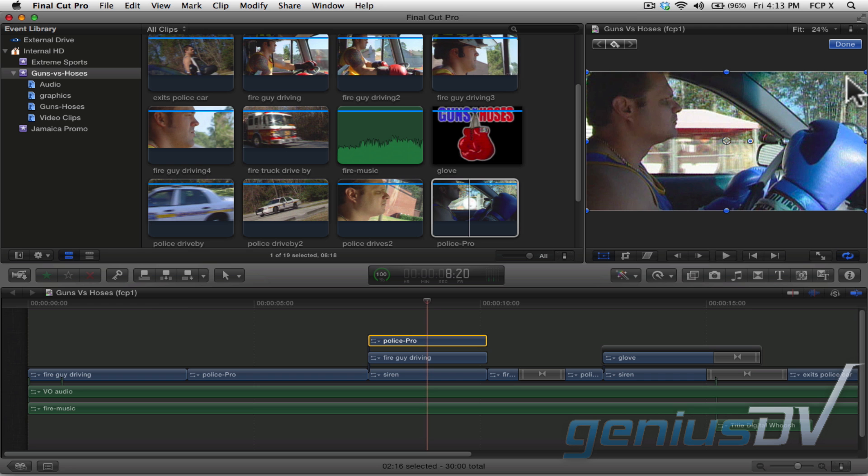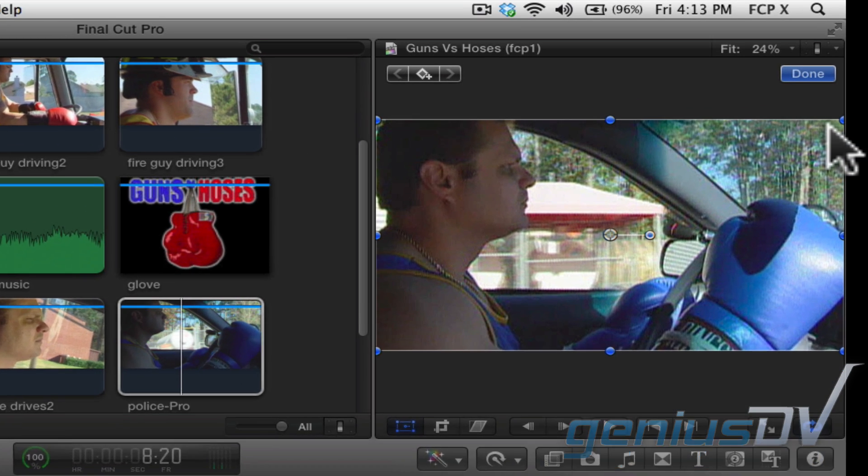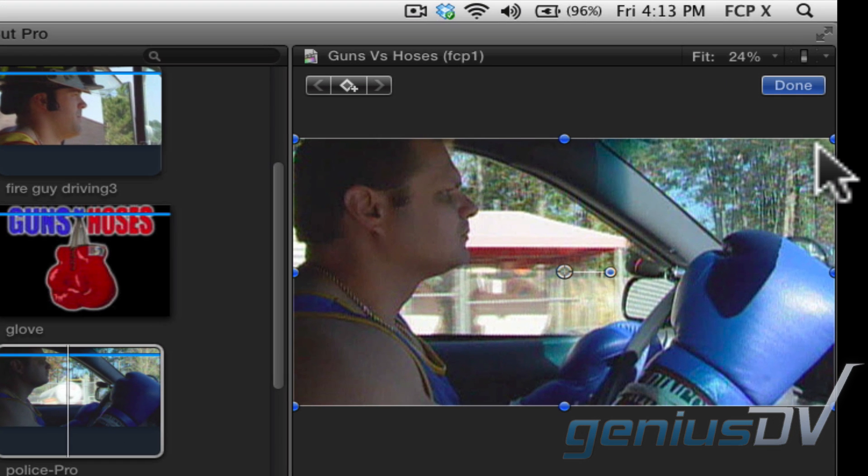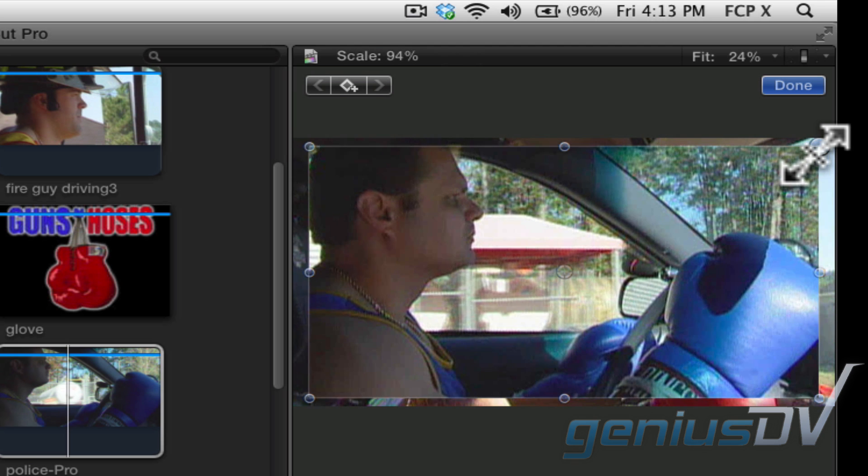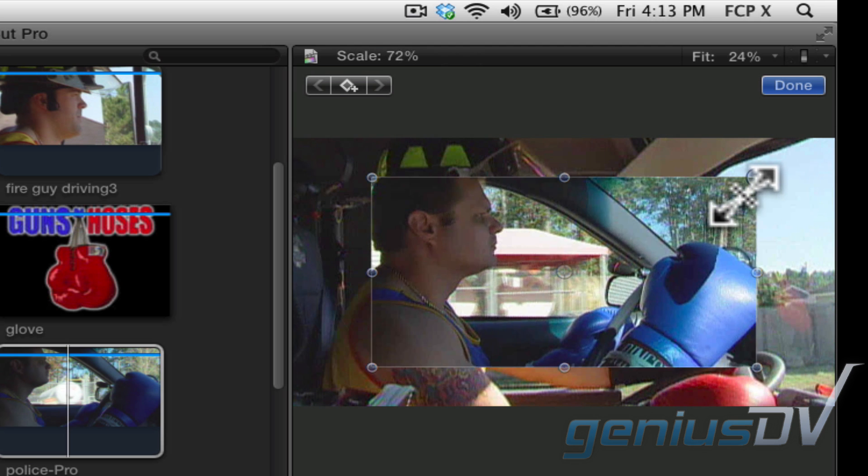Within the event viewer, you should see a series of blue handles around the outside edge of the clip. If you grab onto one of the handles in the corner, you can scale the clip to your liking.